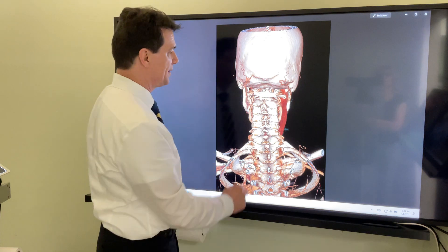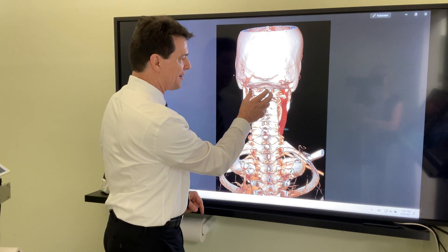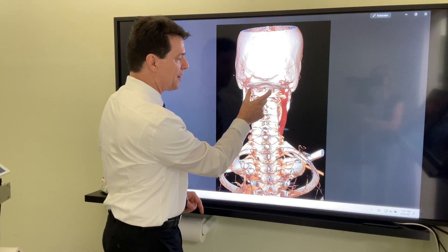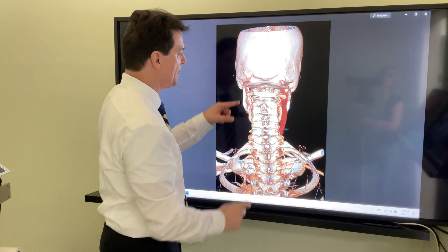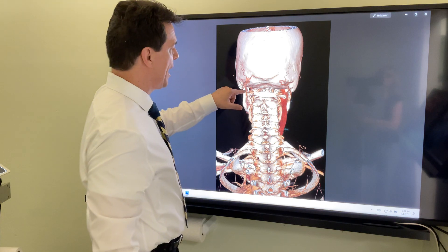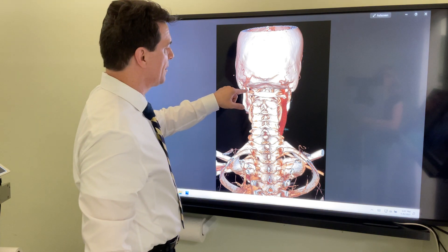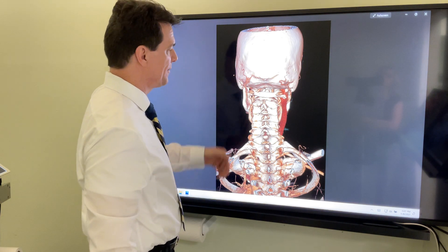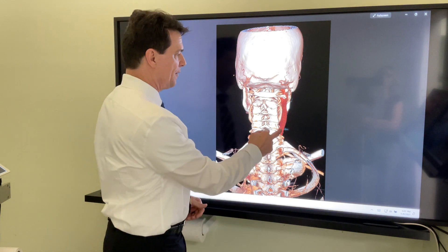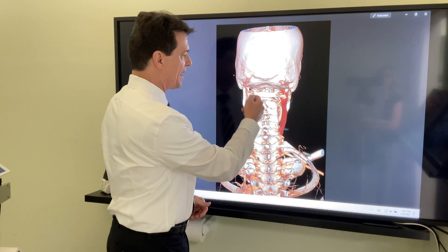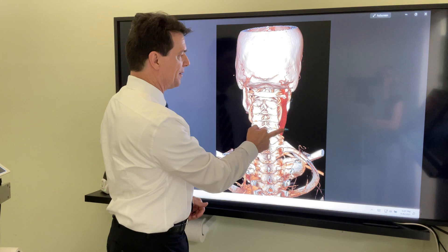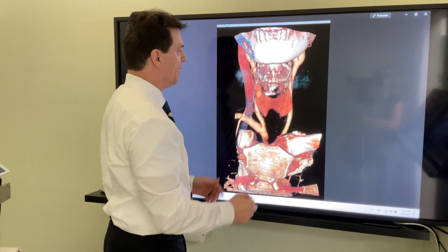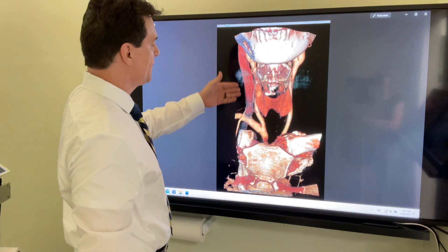I can tell you that this atlas is out of place. It's rotated four degrees and is entrapping the jugular on the left, so it's not even draining. The blood is not even draining out of the head on the left.